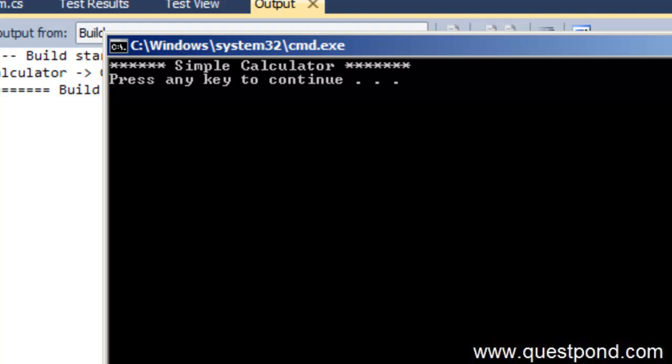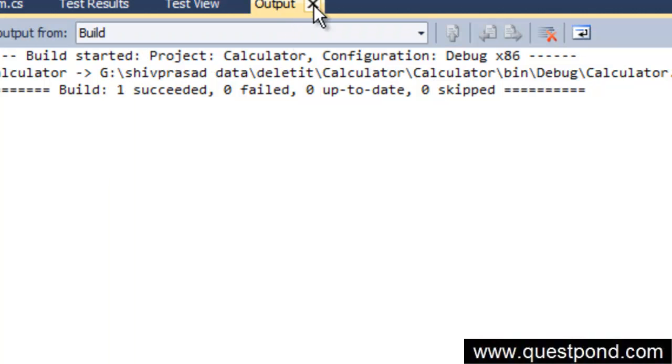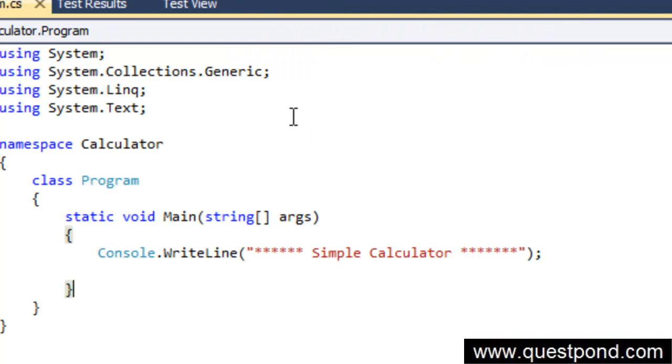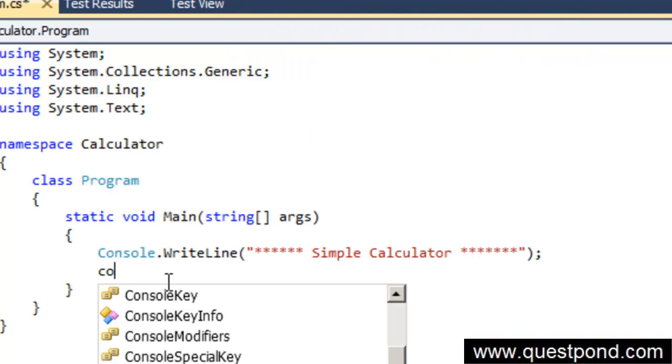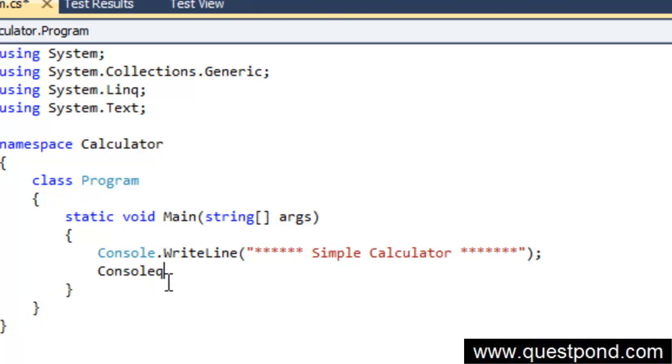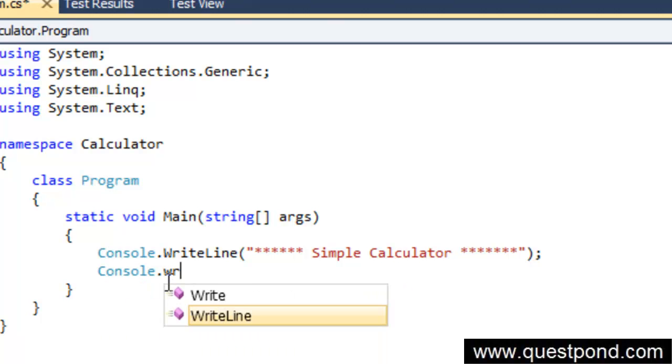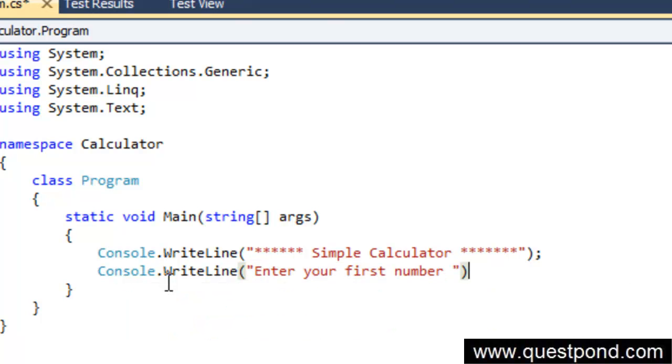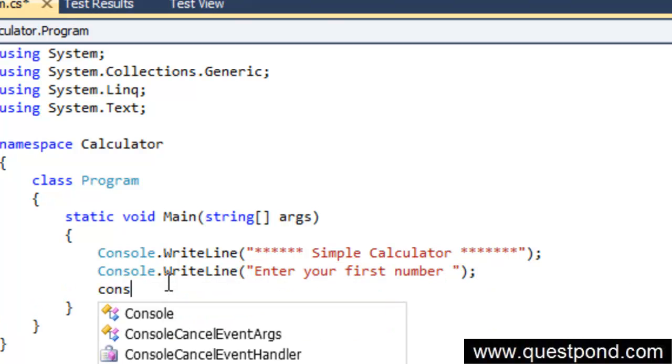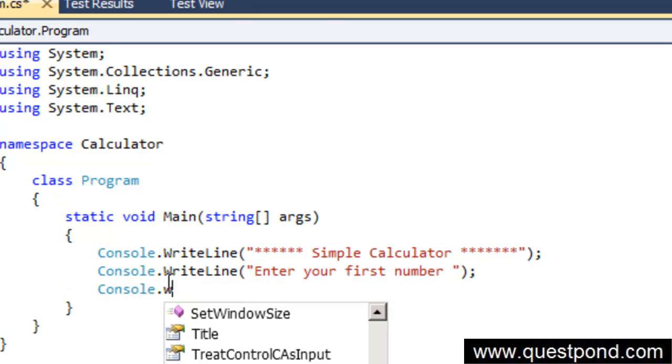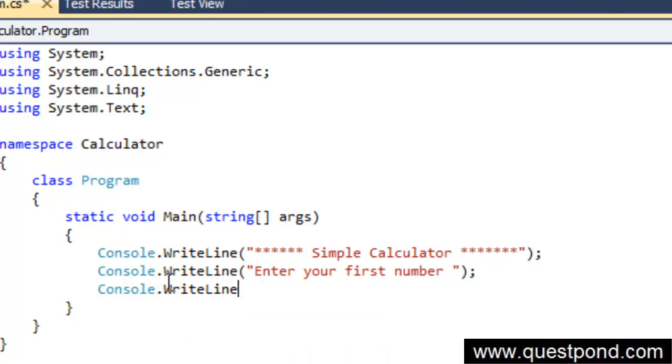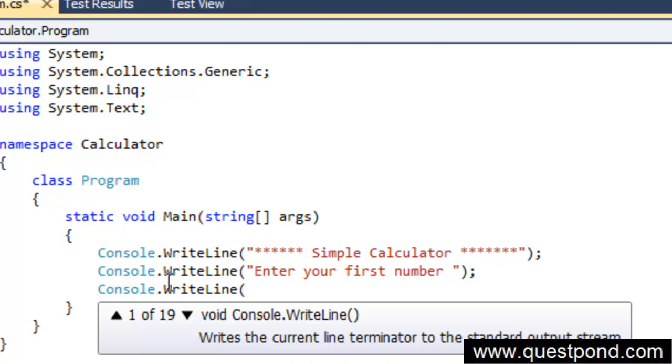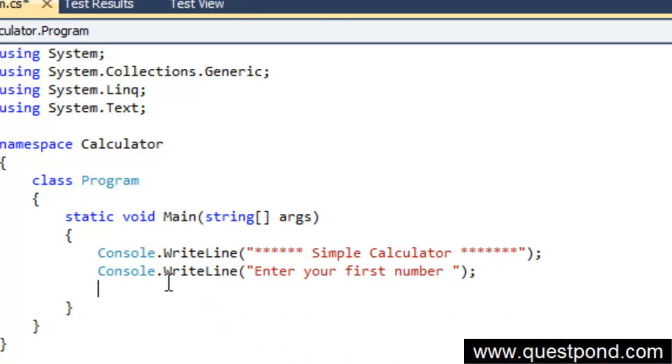Now after that, let us go and first display saying enter your first number. So we will say enter your first number. After that we will say console.WriteLine.